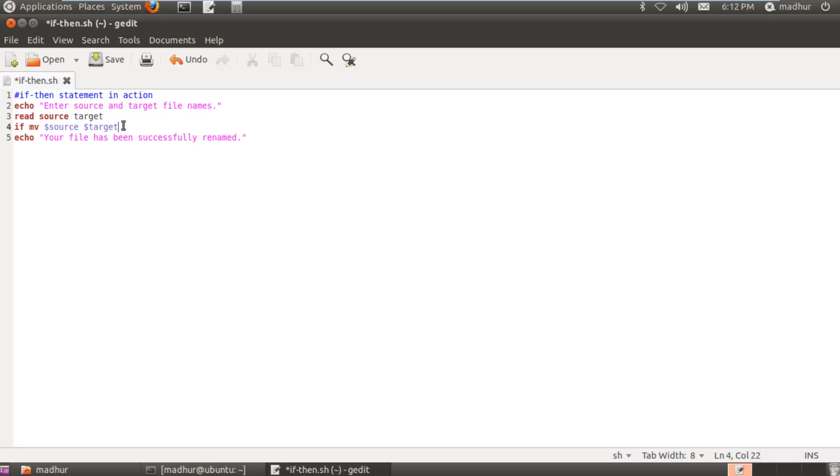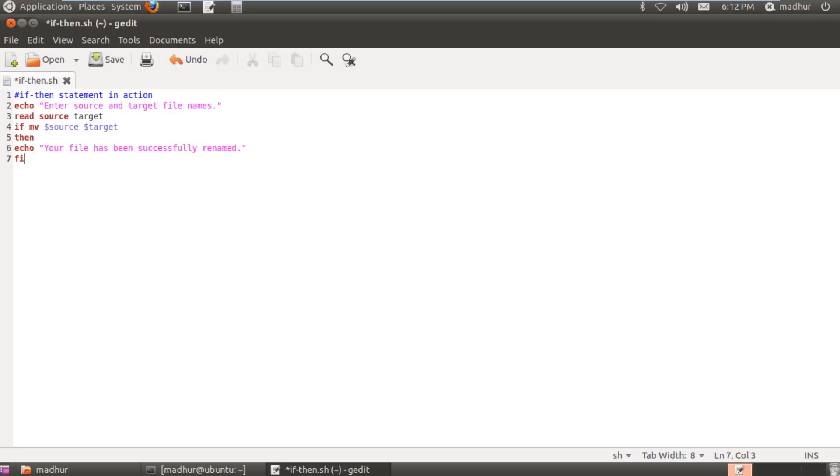It requires two more keywords. The first keyword that it requires is the then keyword and the other keyword that it requires is the fi keyword. Now fi is nothing but if spelled backwards, and it's something that you have to put at the end of your if block to indicate to the shell that we've done working with our if statement. The range of if is only between the then keyword and the fi keyword.